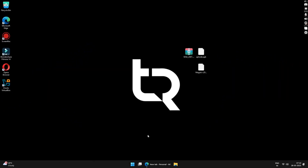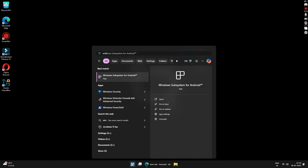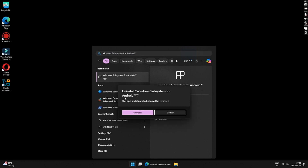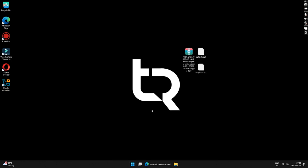First, we will prepare our Windows to install the Google Play Store. Click on Start and search 'Windows Subsystem for Android'. Right-click on it and click on the Uninstall button. If you don't have Windows Subsystem for Android installed, you can skip this process. The next step is to enable virtualization on your Windows.